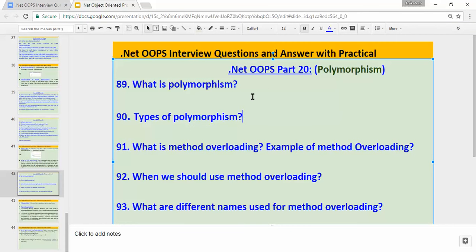In this video we'll see five important interview questions. The first one will be: what is polymorphism? Types of polymorphism? What is method overloading? An example of method overloading? When should we use method overloading? And what are the different names used for method overloading?